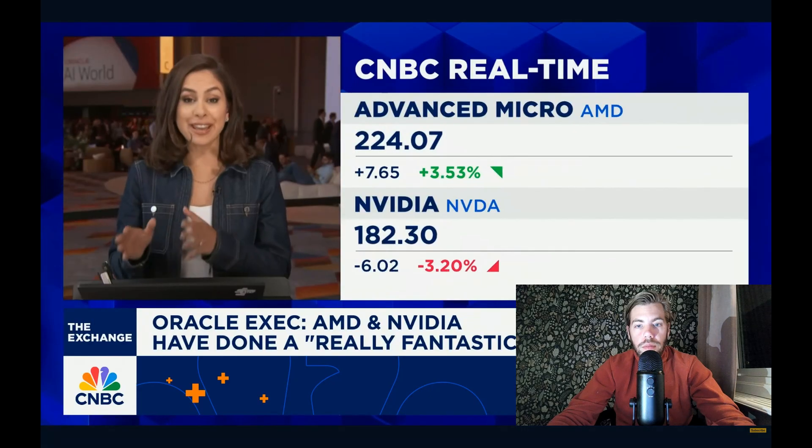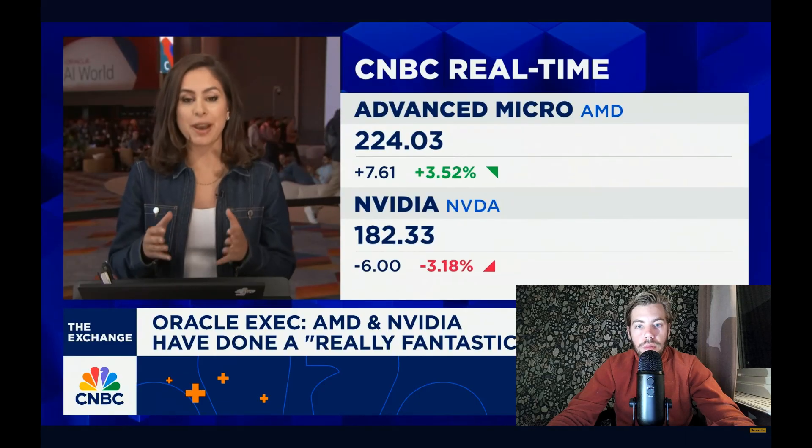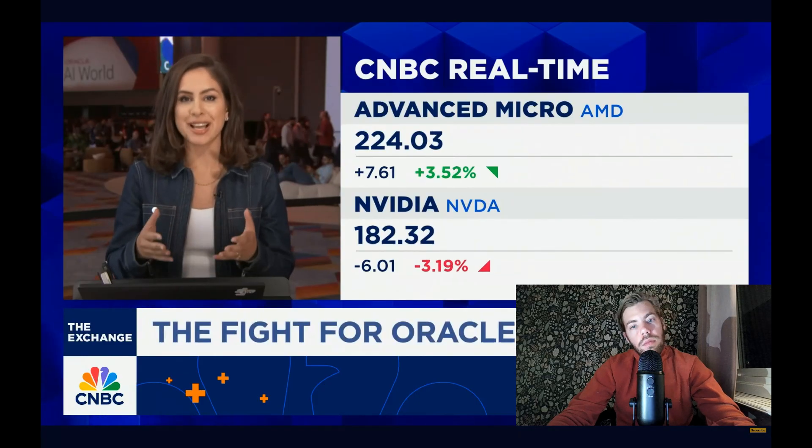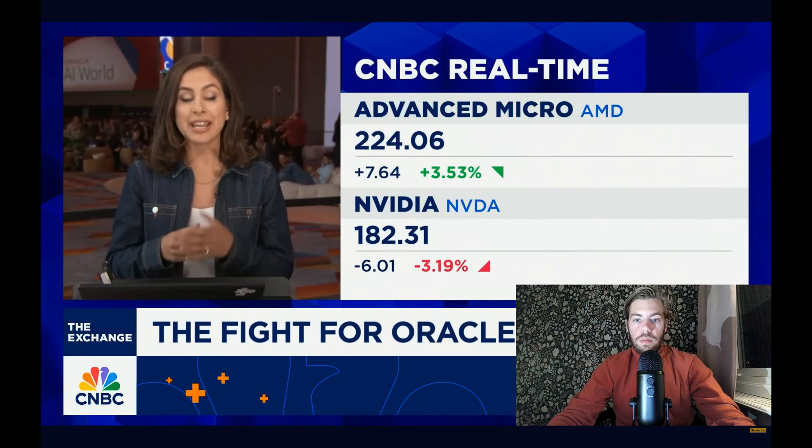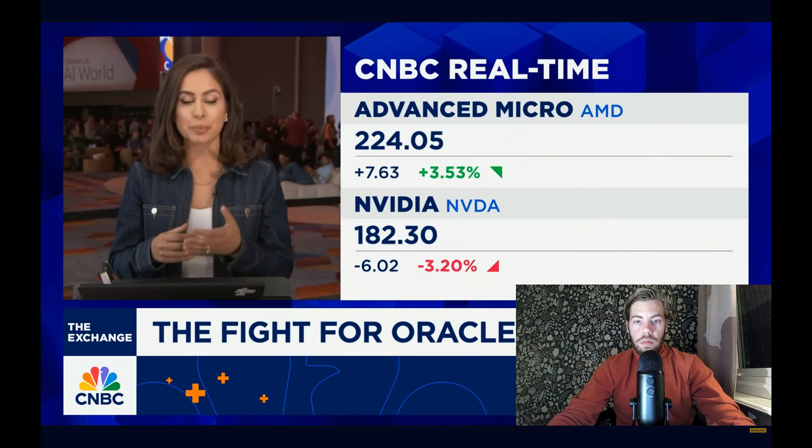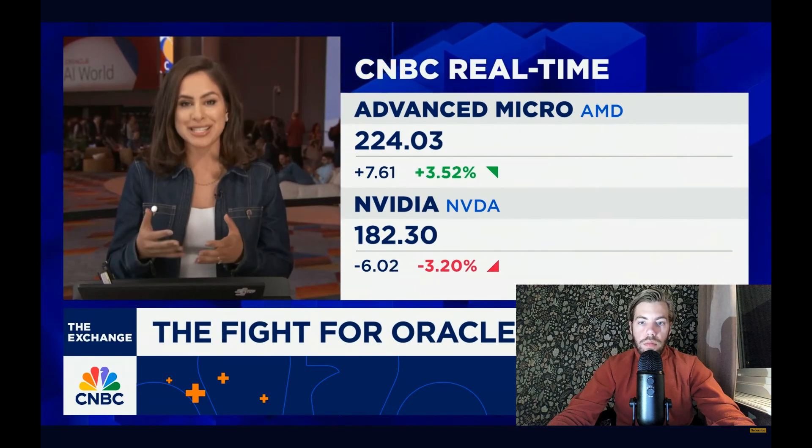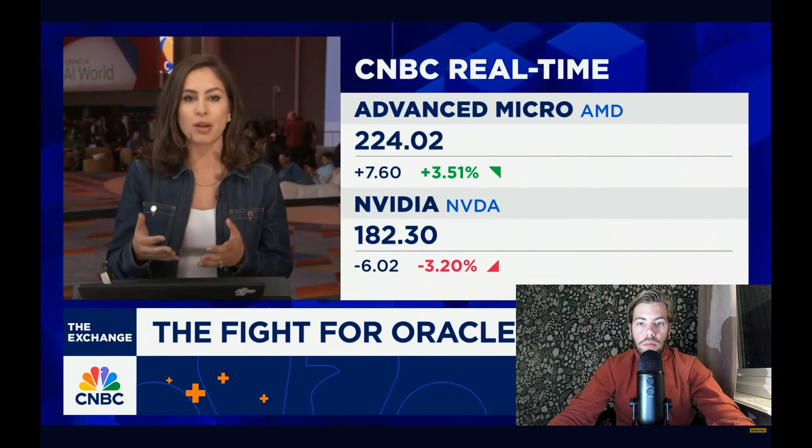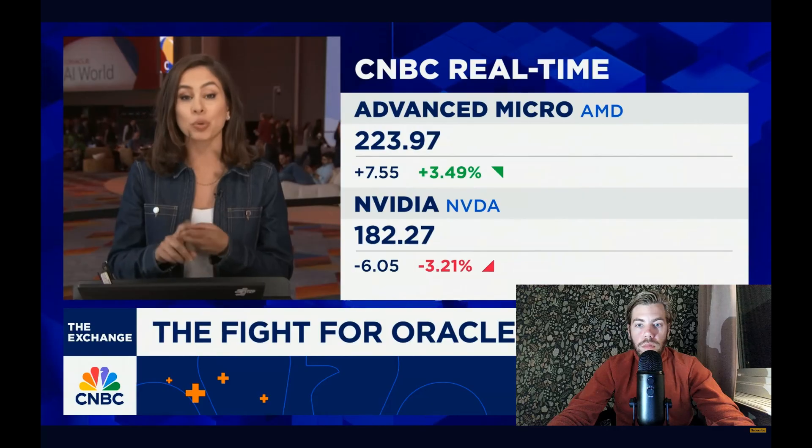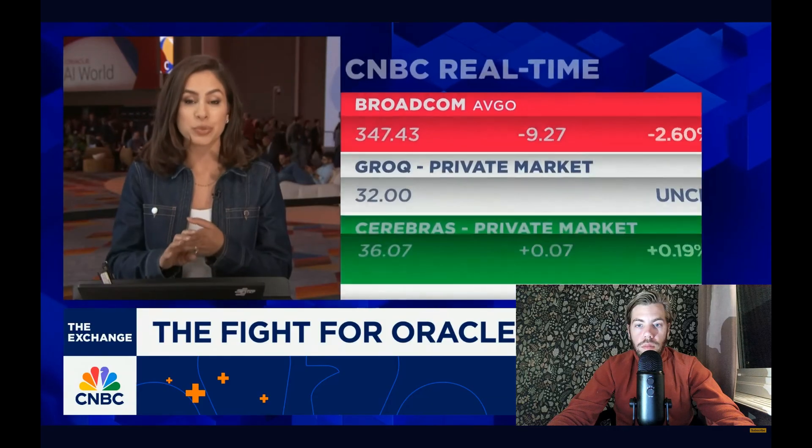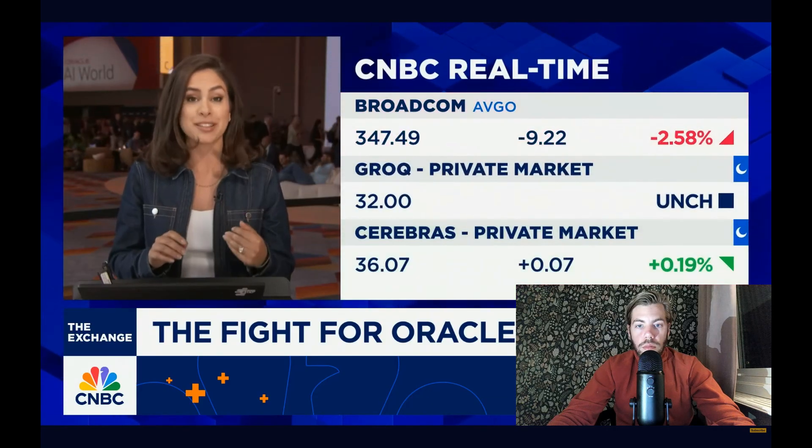It's not just AMD and NVIDIA that are battling it out to manufacture and design these high-performance chips for inference, the process using AI models to run tasks and solve problems. There's Broadcom, there's Grok, Cerebrus which pulled its IPO earlier last month.